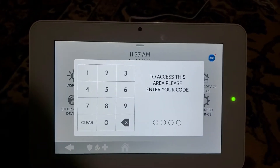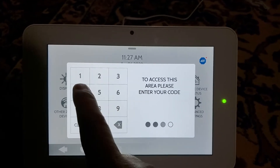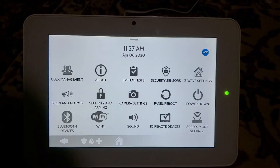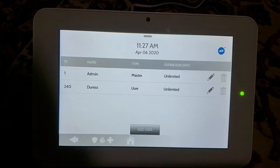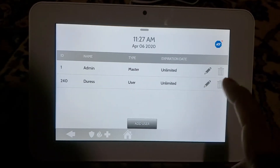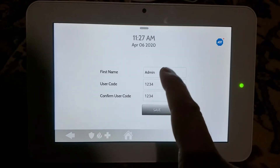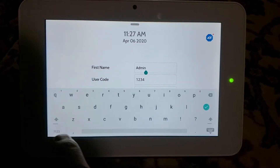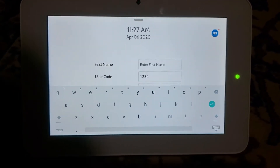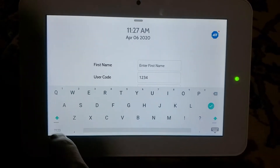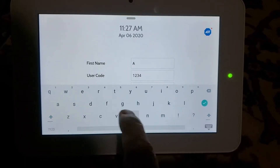Enter user code, enter your master code. Now click on User Management — you will see Admin here, so click Edit. Click on this and you can write a new name.